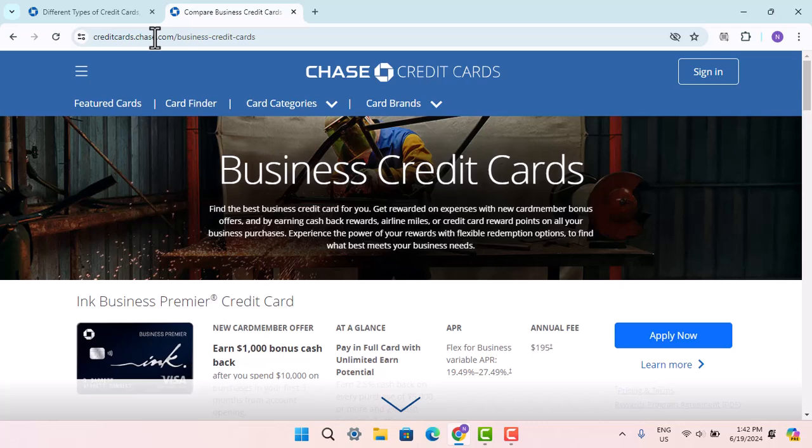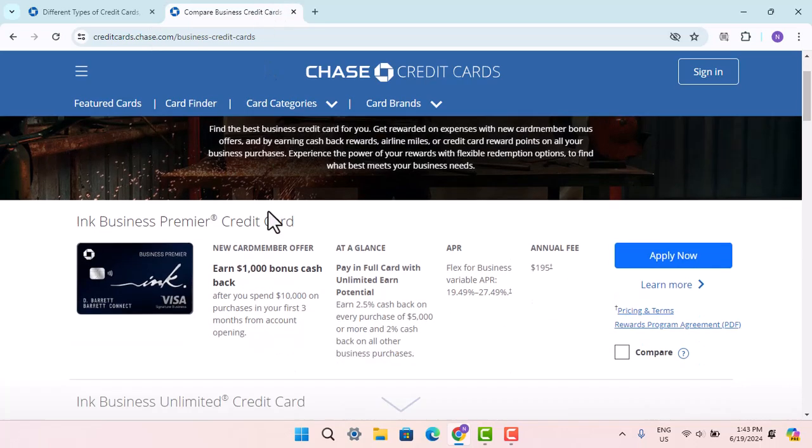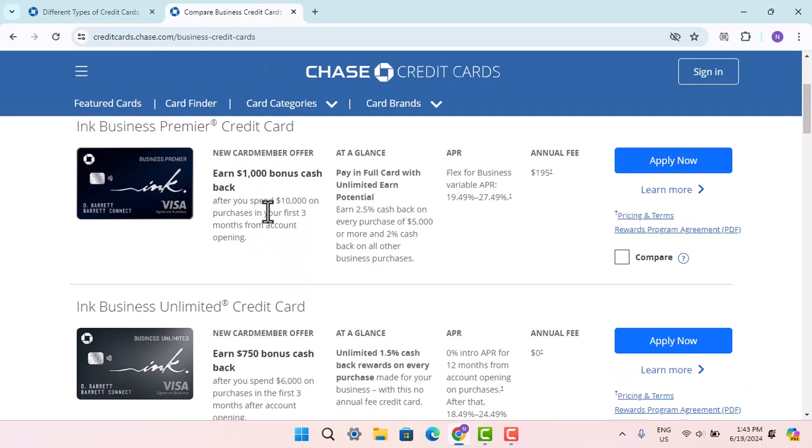To qualify for a business credit card, the applicant usually provides evidence of their business operations in the form of tax IDs, business legal structure, contact information, revenue, and more. If you wish to apply, you can go to the link and find the types of credit cards available.